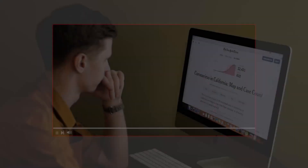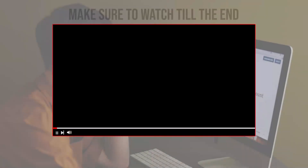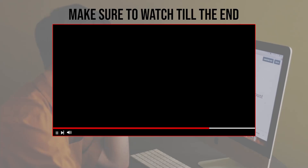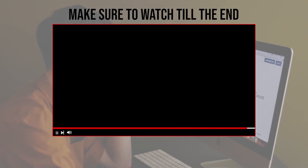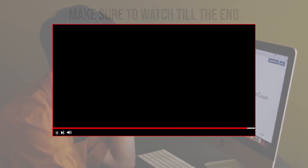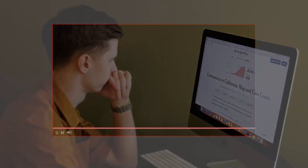Before we start with this video, make sure to watch from now till the end so you have the full experience.